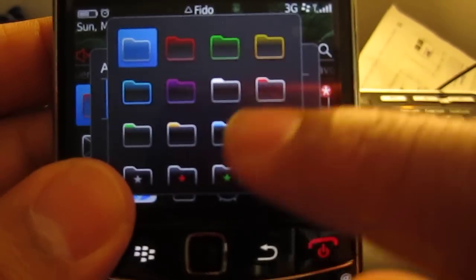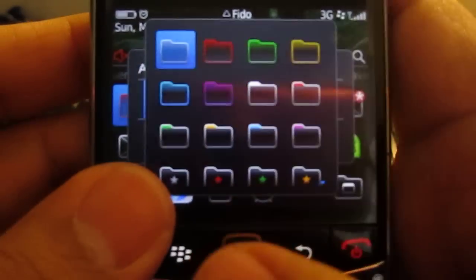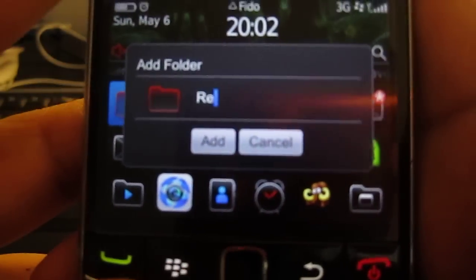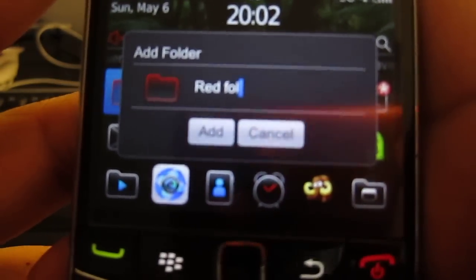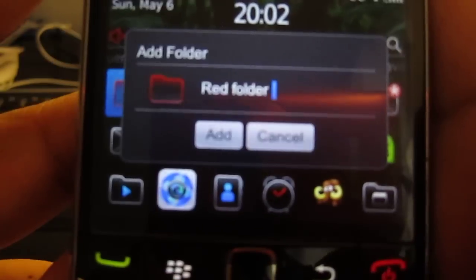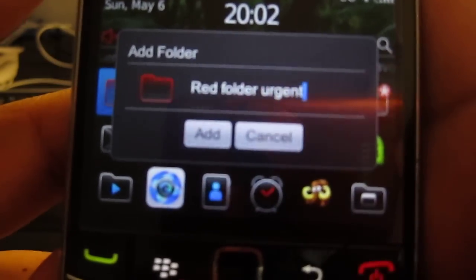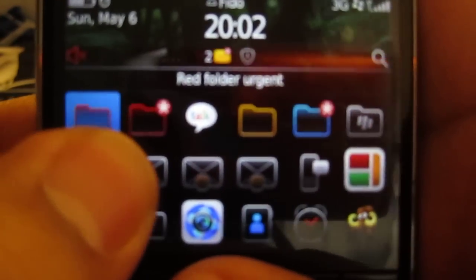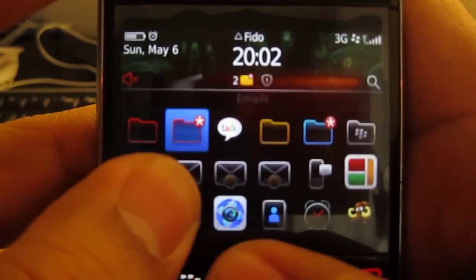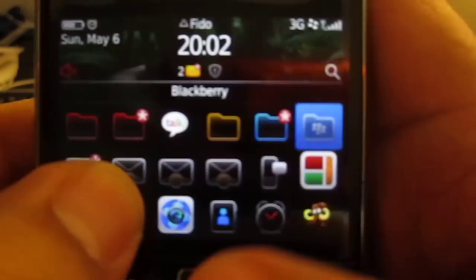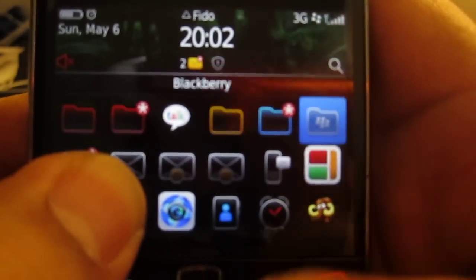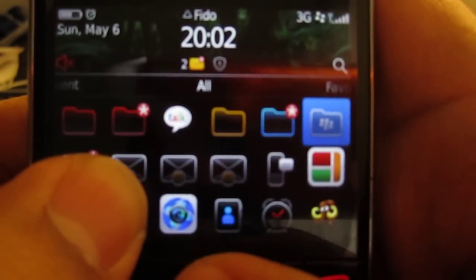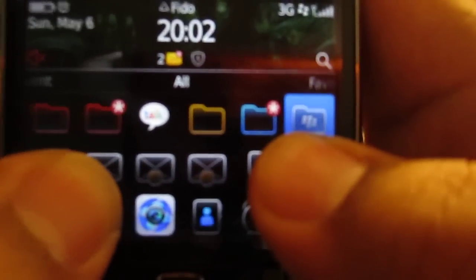Now you come in with a red tab or whatever, and you basically select it, you put the name as 'red folder' if you can't really think of anything, or 'urgent files' or whatever. And you add it and you're going to see it show up right here — urgent, red folder, urgent. And you can see I have a couple right here. And for all my BlackBerry apps, I have them in the BlackBerry icon folder.